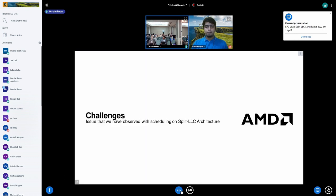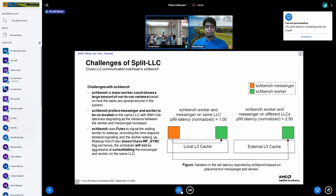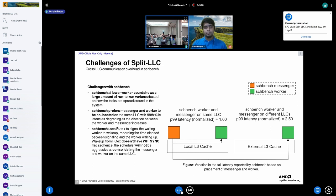Some of the challenges are classic problems around consolidation versus spread. Certain workload classes prefer to be consolidated and others prefer to spread. I want to talk about three such problems and why the scheduler can't currently make the right decision, and what we can do to address them.